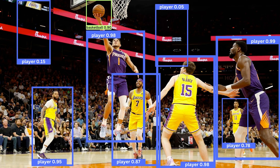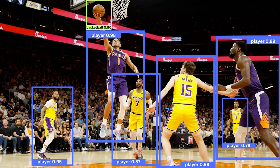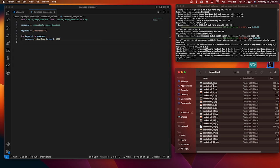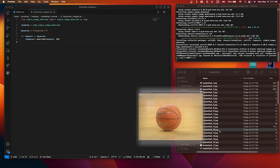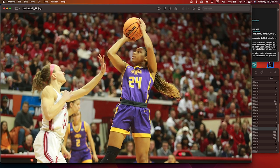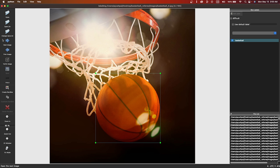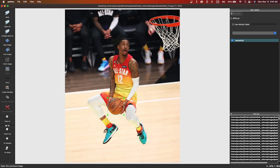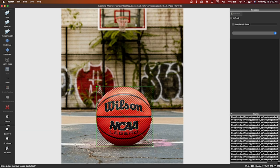Bounding boxes with low confidence scores get pruned in a process called non-maximum suppression, leaving only the most confident predictions. To gather a varied set of basketball images, I employed a Python script that scraped the top 50 images of basketballs from the internet. Then I manually labeled these images using a software tool, indicating the precise location of the basketball in each image. After setting up the configurations, we can start training the model, which will take a few hours.